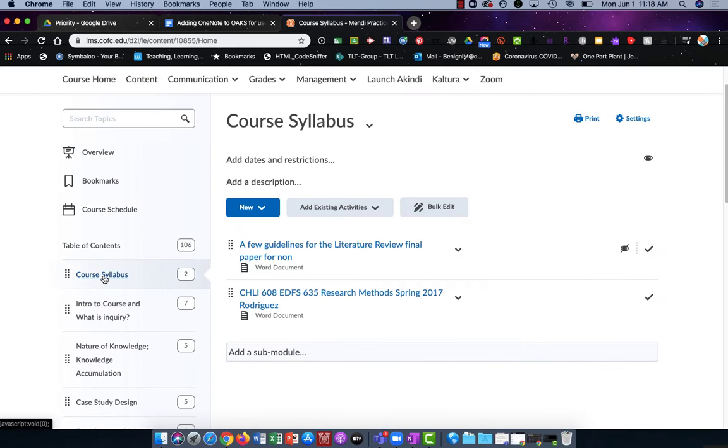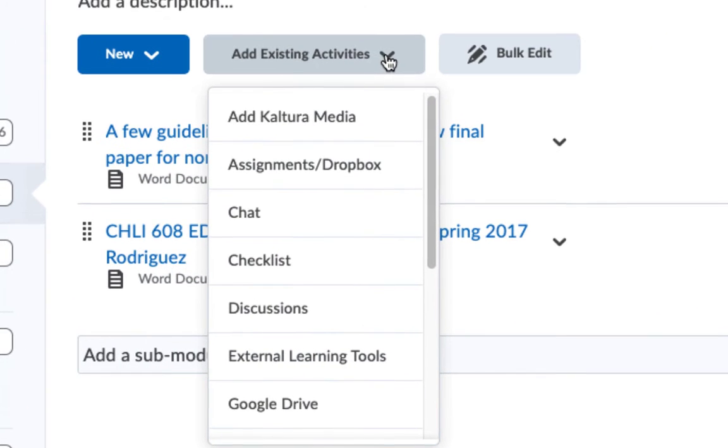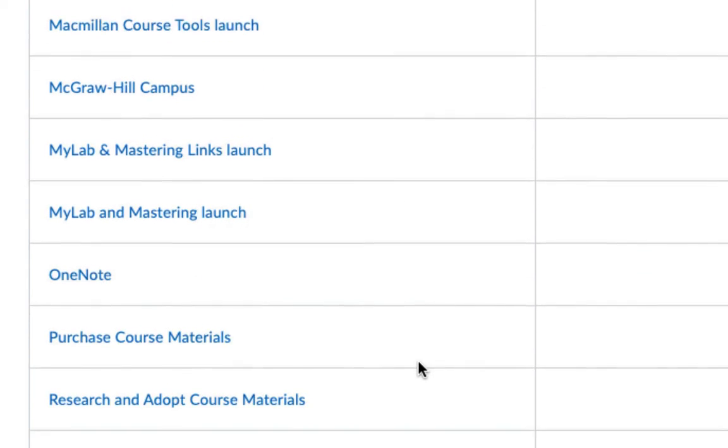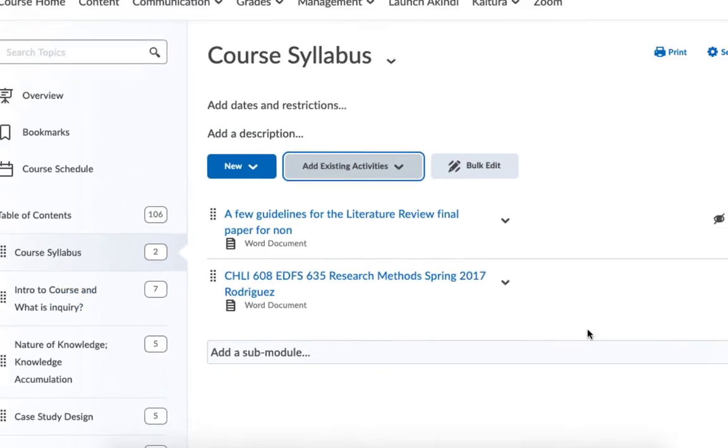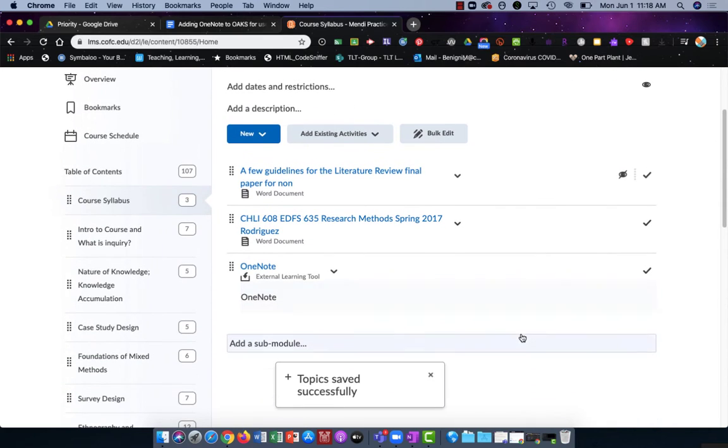Next I'll select a module where I'd like to place my OneNote. Now under add existing activities I'm going to choose external learning tools then OneNote and it adds it into my content area.